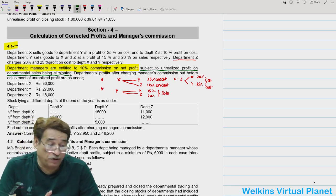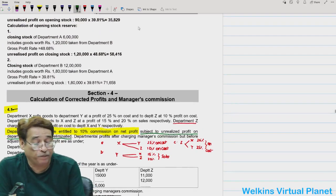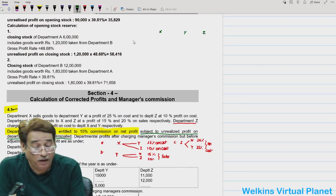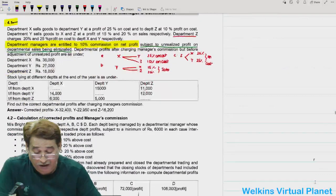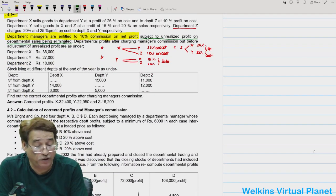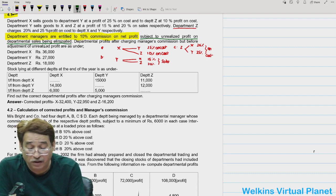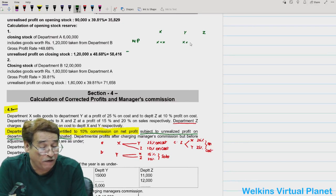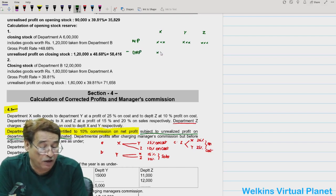In this question, we must give commission to managers of Department X, Y, and Z. From the net profit, we must eliminate unrealized profit - as clearly stated, managers are entitled to 10% commission subject to unrealized profit on departmental sales being eliminated. Whatever net profits the respective departments have, before giving commission we must subtract the unrealized profit of each department.